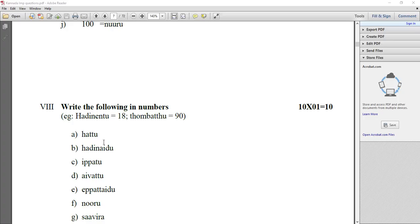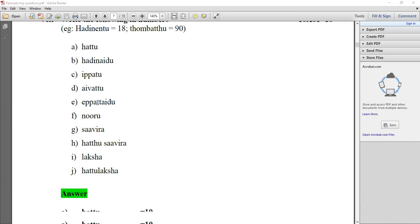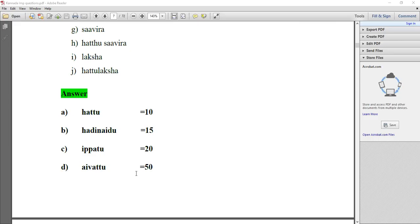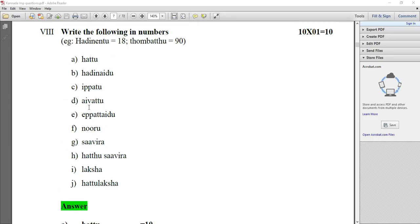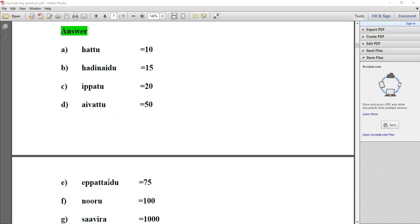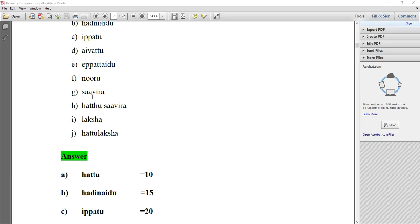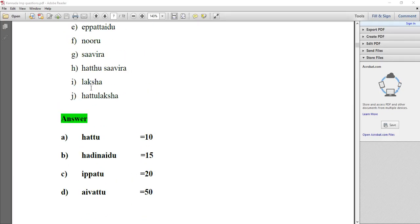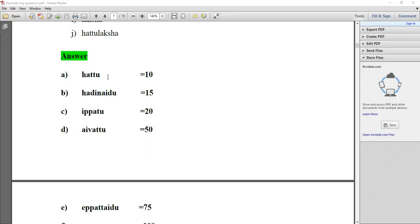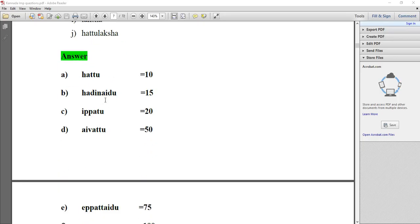Write the following numbers: 10, 15, 20, 50, 75, 100, 60, 1000, 10,000 — and their corresponding Kannada number words.